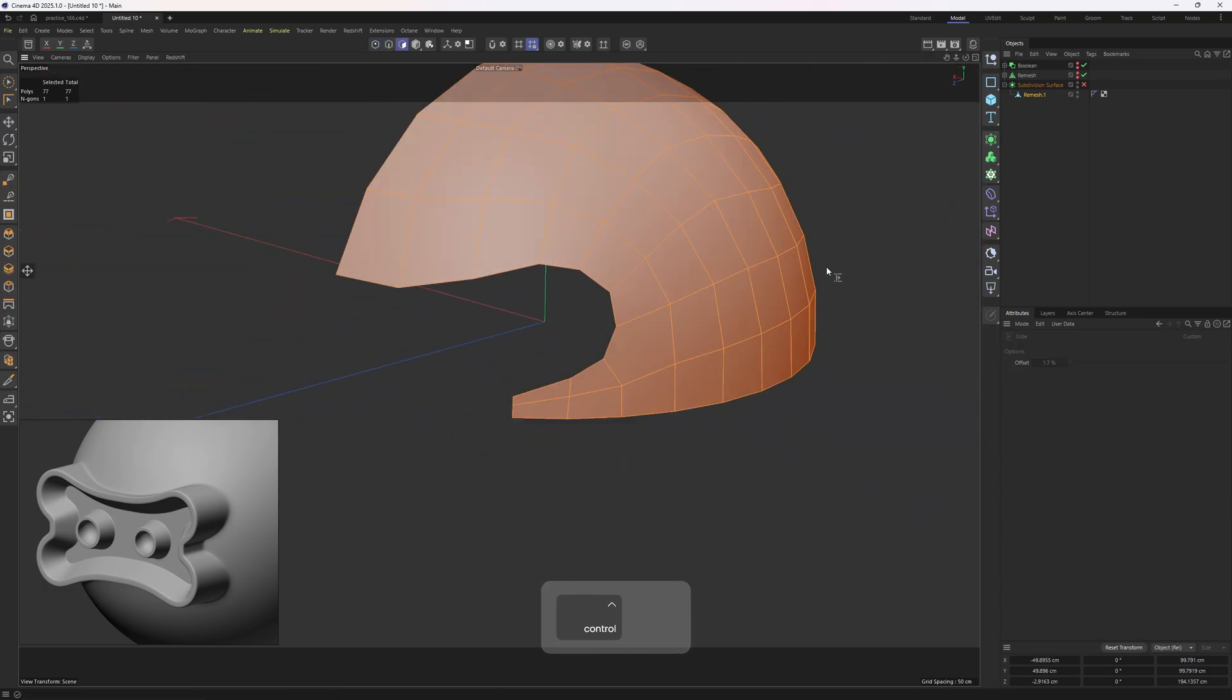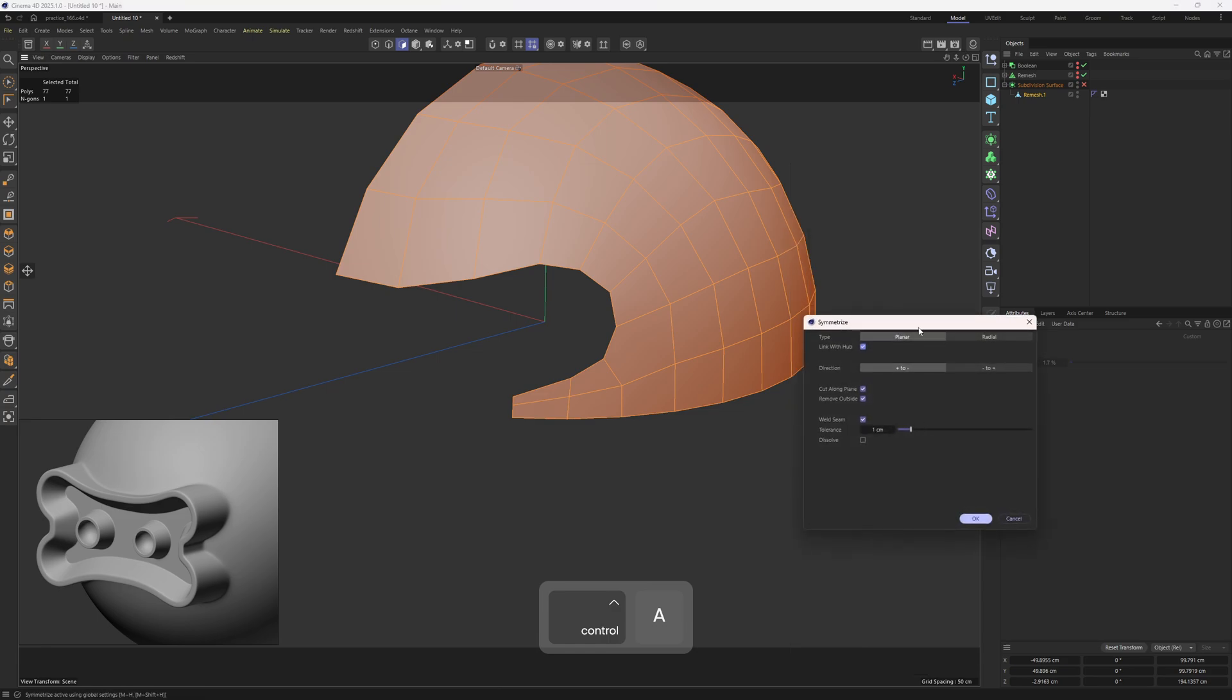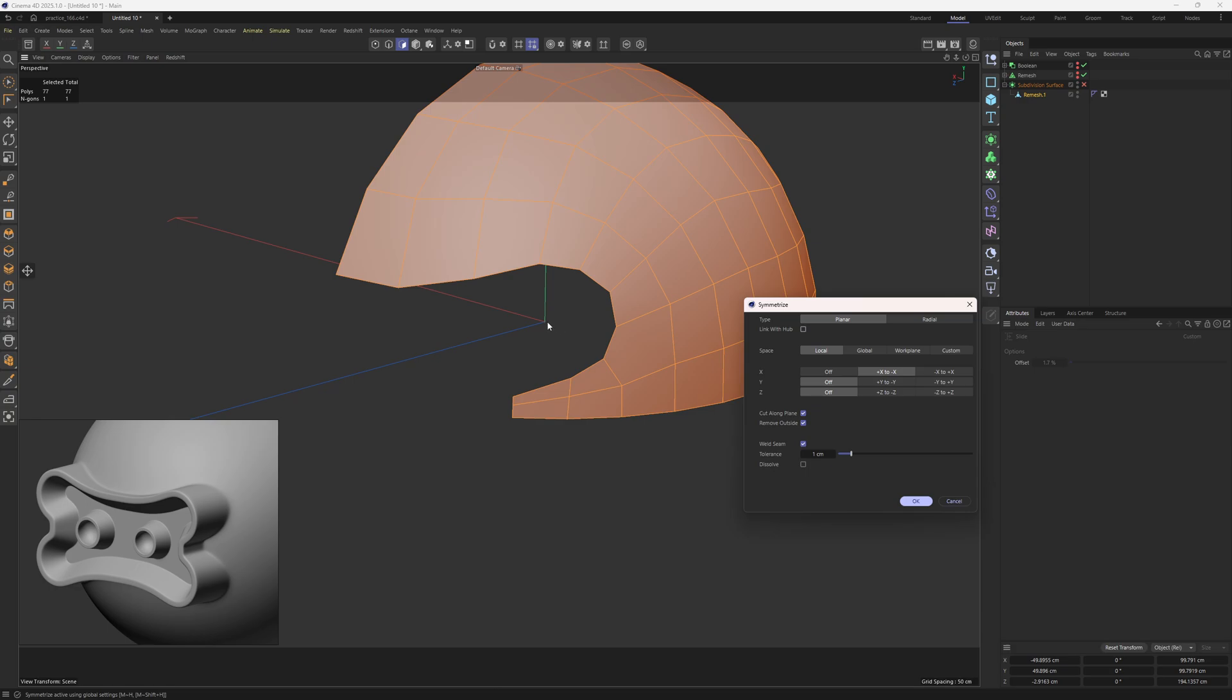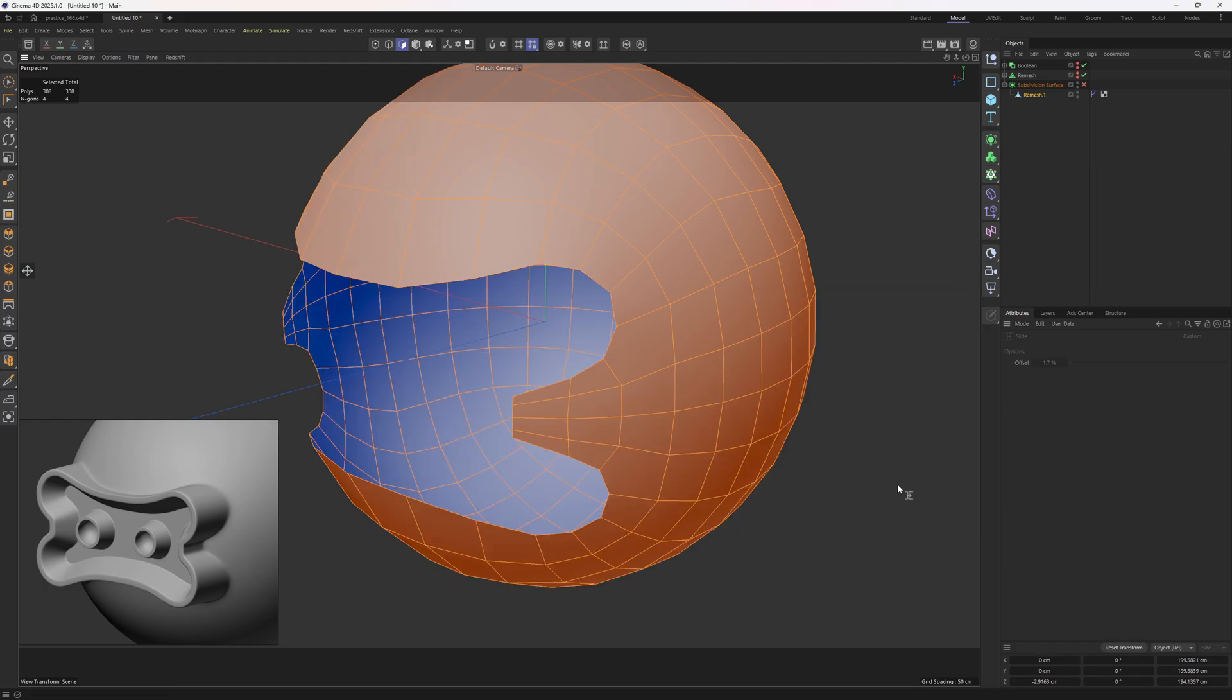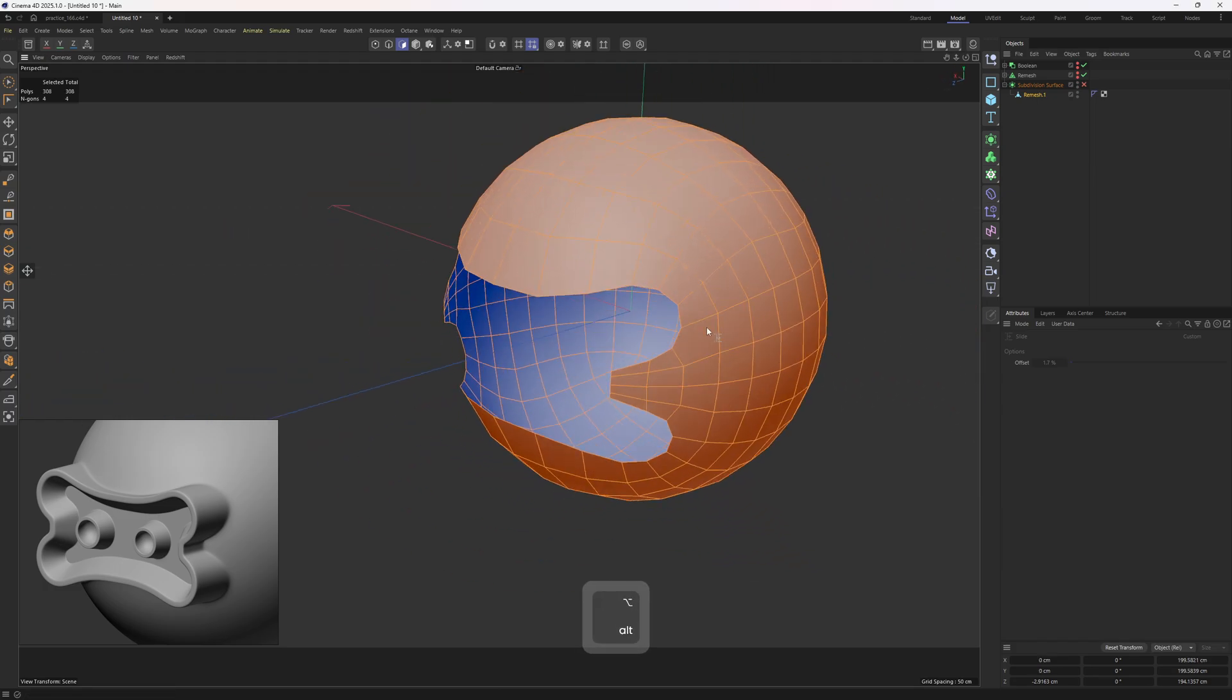Now let me use the Symmetrize tool, not the object. I will turn this off. So I want to mirror this along the X. We adjusted the mesh on the minus side of the X. I will set this to minus to plus. We need to mirror this on the Y as well. So, the object is on the plus side of the Y, so I will set this to plus to minus. And then, click OK. Perfect.